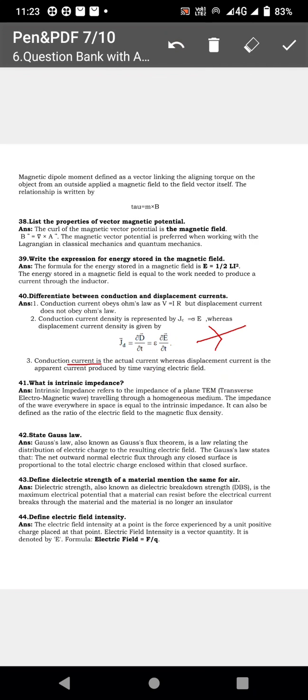State Gauss's law. Gauss's law states that the total flux emanating from any closed surface is equal to the total charge enclosed by that surface.